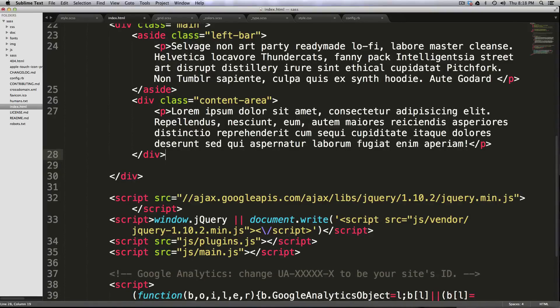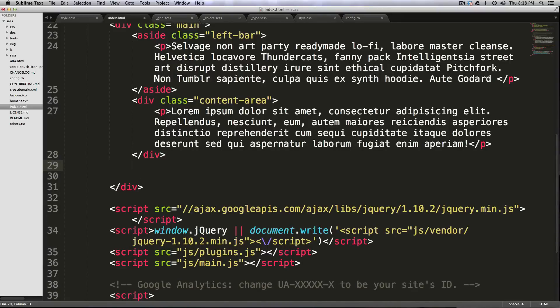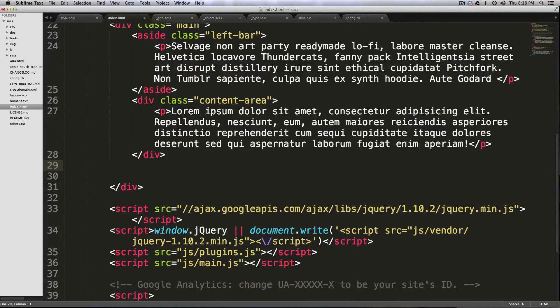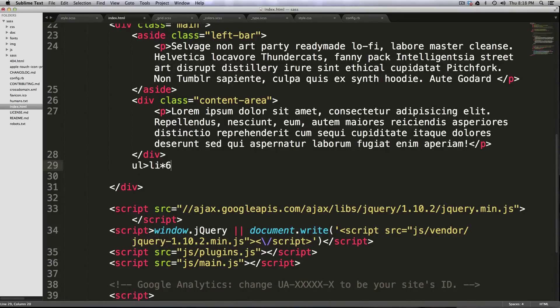Basically what you're seeing here is just Emmet letting you type things so fast and fill it out for you. I mean, how many times have you wanted to make a list? Let's say you know you have like five items in your unordered list. So maybe you're building a navigation or something, and you could just type UL greater than LI times six, tab.